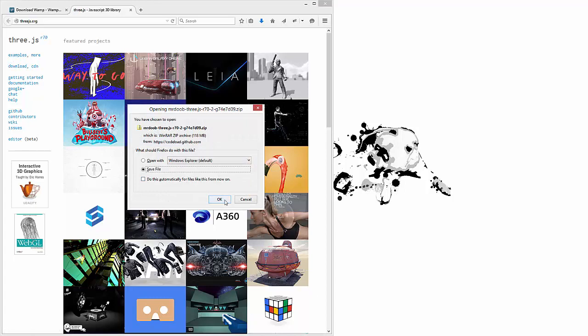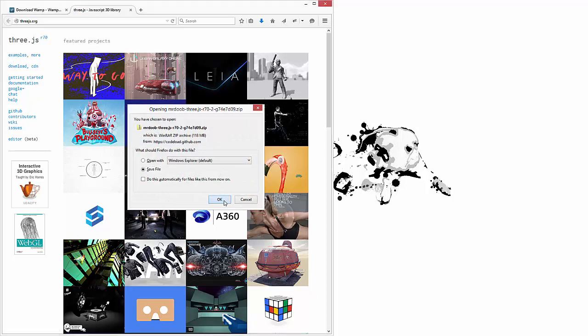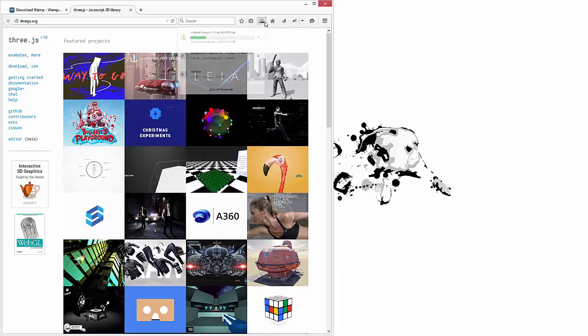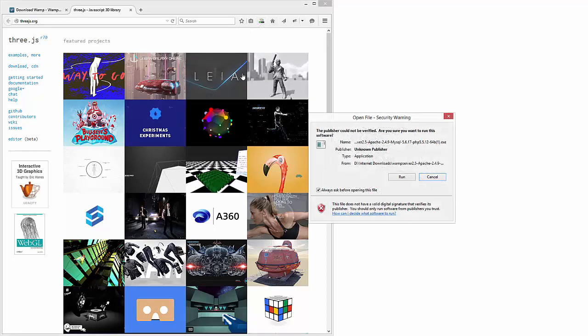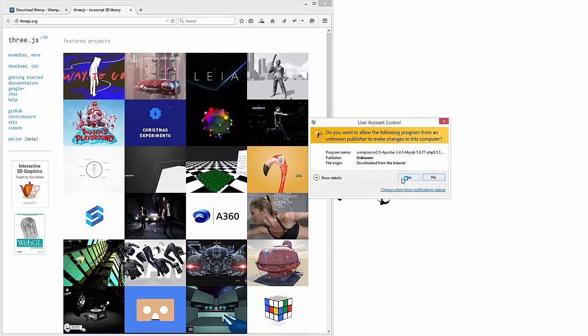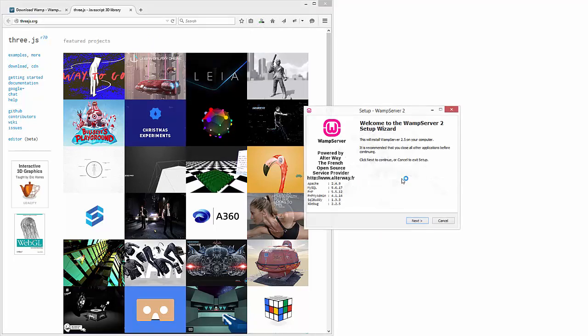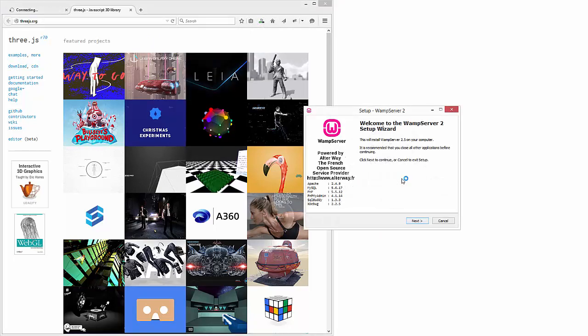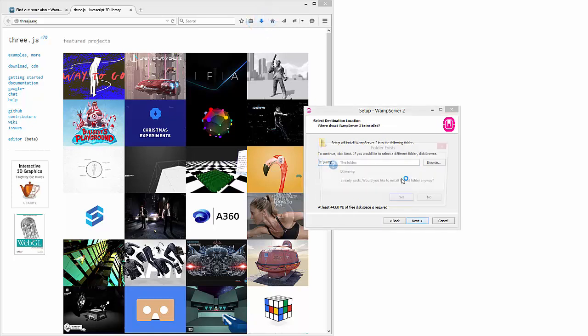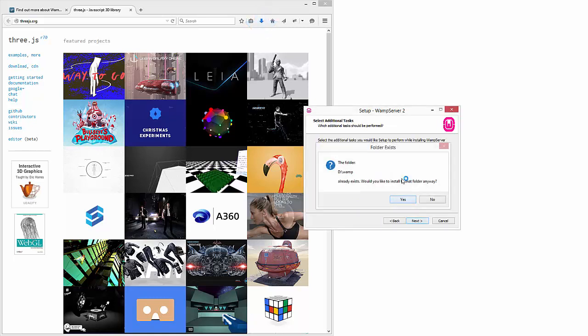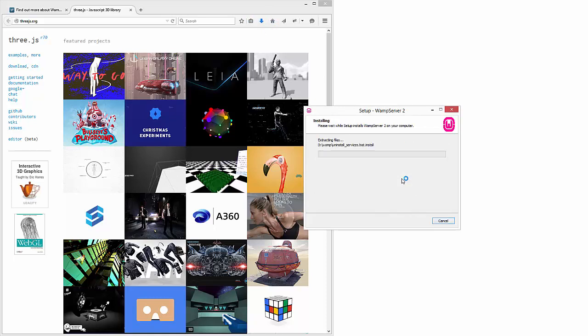Alright, we will save that. Let's go ahead and open up the WampServer and we're going to install this. Accept the agreement, and I'm going to put mine on the T drive.